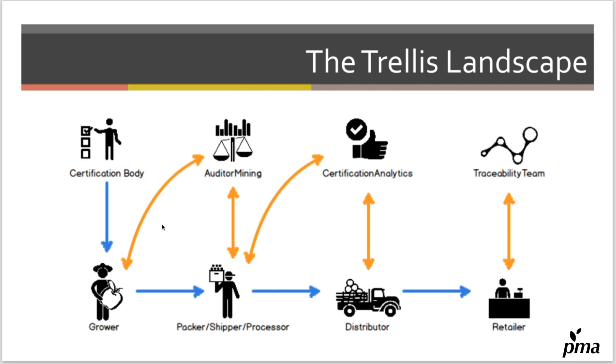We can have these value-add connections on top that can connect to your Trellis platform and provide value and analyze those audits to find places they can improve, to hold their auditors accountable—all kinds of wonderful things.